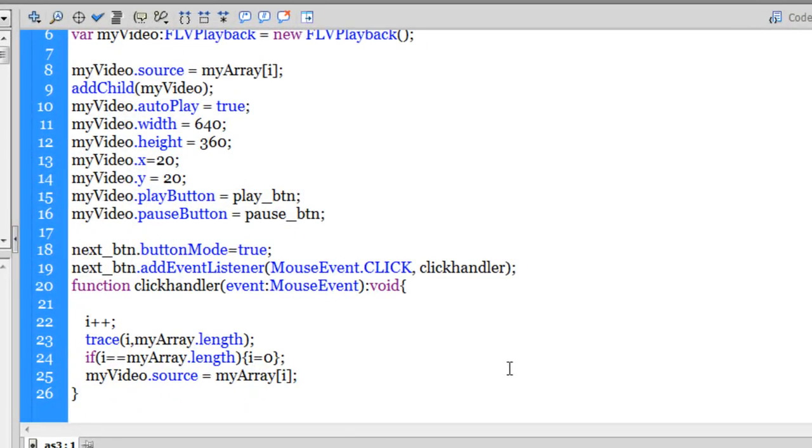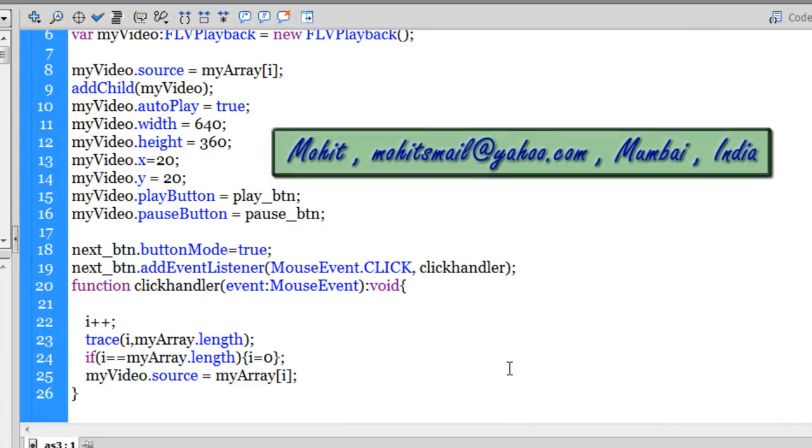So I hope you enjoyed this tutorial. I hope you learned something from it. And I hope to see you very soon with yet another Flash or ActionScript 3 tutorial or it could be an HTML, CSS, Dreamweaver tutorial. You have a good day. Bye-bye. Peace.